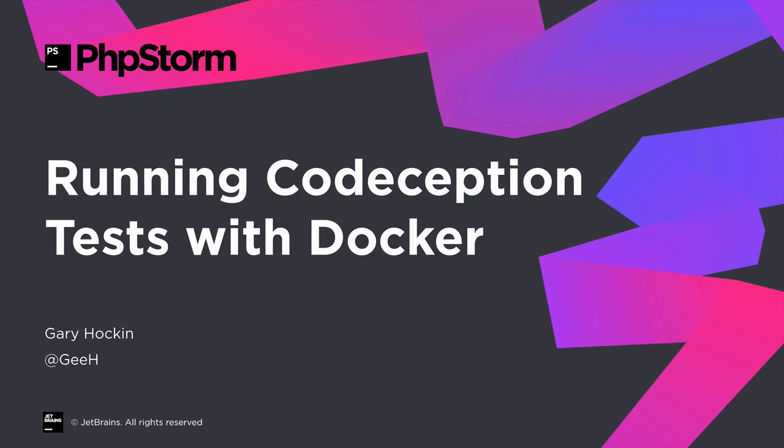Welcome back to the third and final part in this series of running Codeception tests in PHPStorm. We've already covered running tests with a local interpreter and using a Vagrant VM. Today we're going to cover Docker in two ways: first, using a remote interpreter in a Docker container, and finally, using Docker Compose on multiple containers in a proper dev environment.